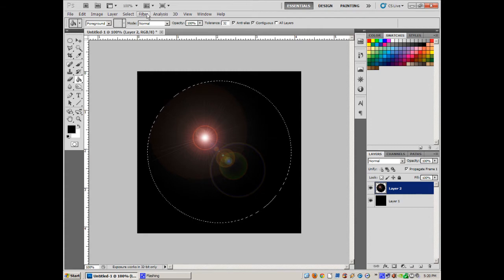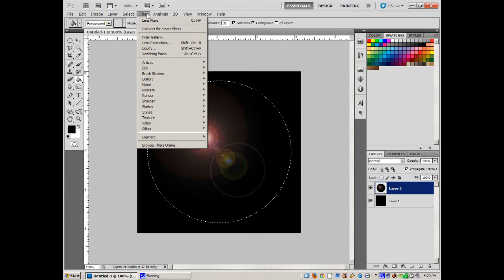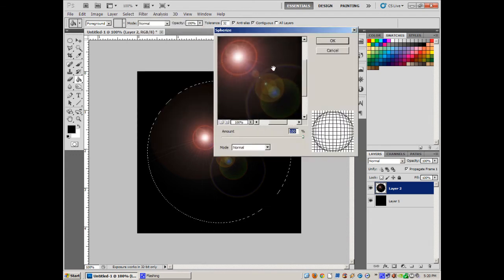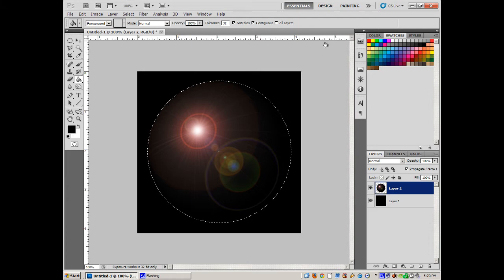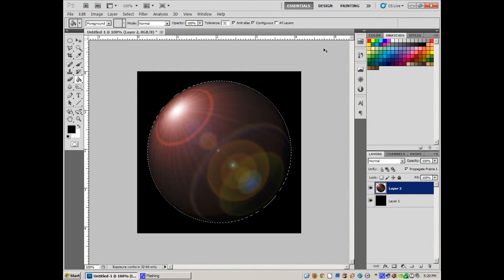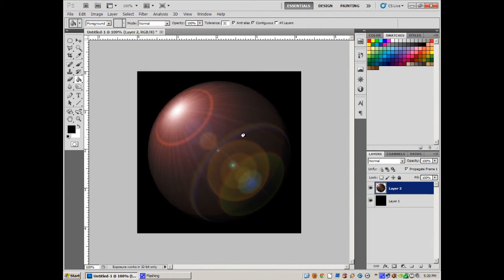Now I'm going to do a Spherize to stretch that out and give it a bubble look: Filter > Distort > Spherize. You can't really tell in the small preview, but it's going to spherize it. I'm going to repeat that spherize with Ctrl+F. Okay, that looks kind of cool.